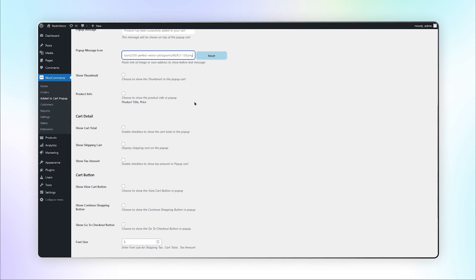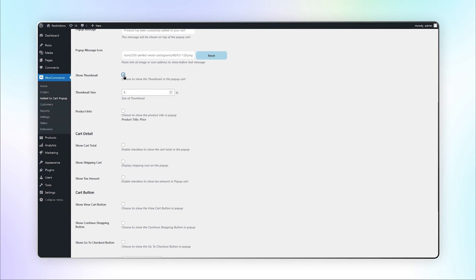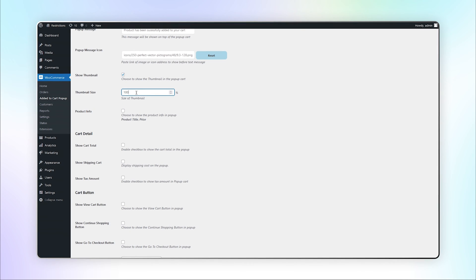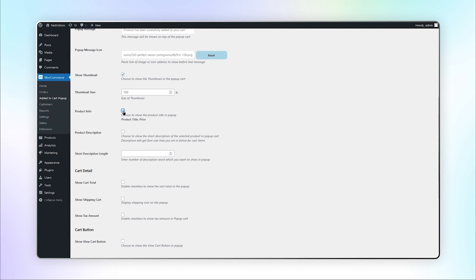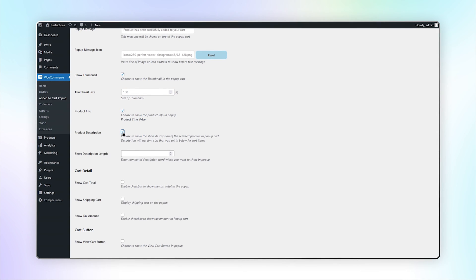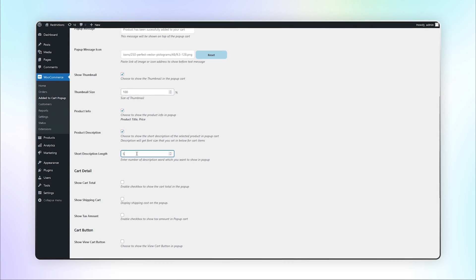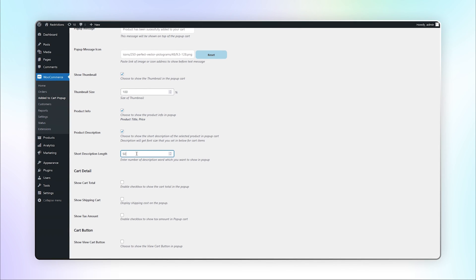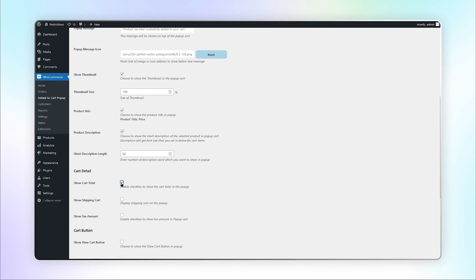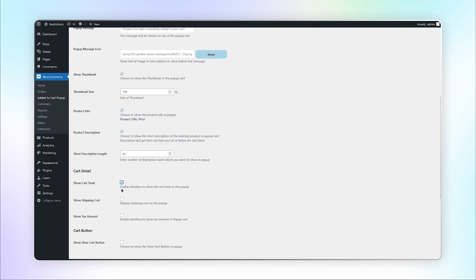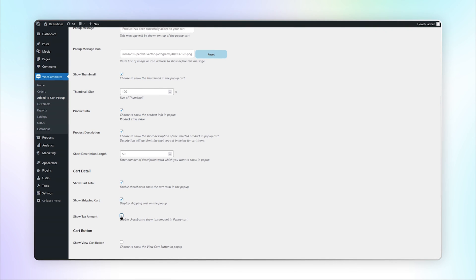Choose to show a thumbnail in the popup cart and set the size of the thumbnail. Choose to show the product info and product description in the popup. You can set the length of the short description which you want to show in popup. Enable this checkbox to show the cart total, shipping cost, and tax amount in the popup.